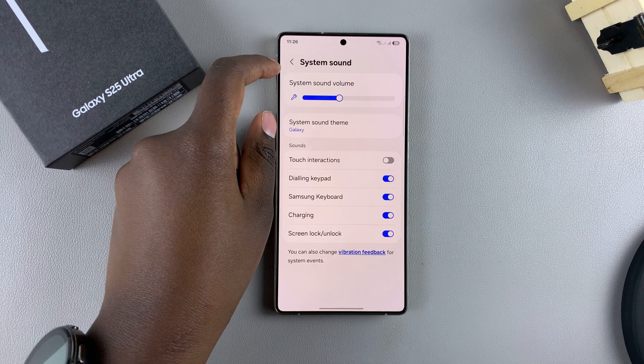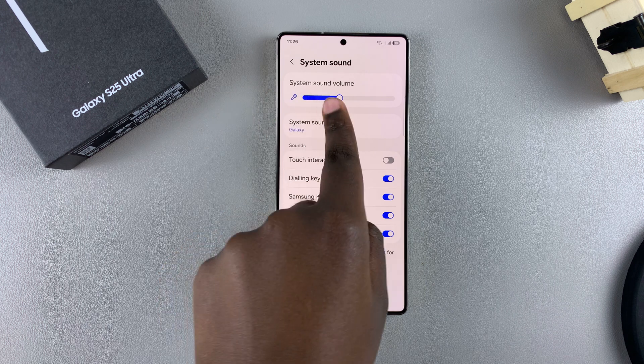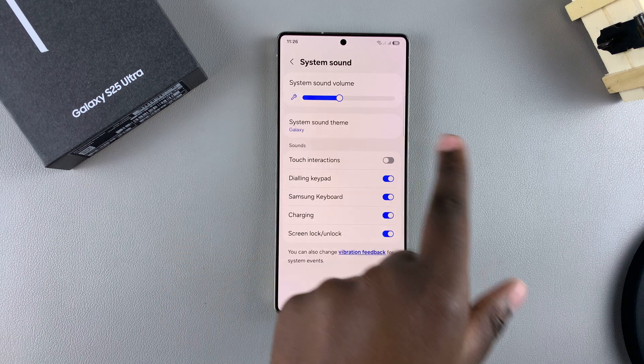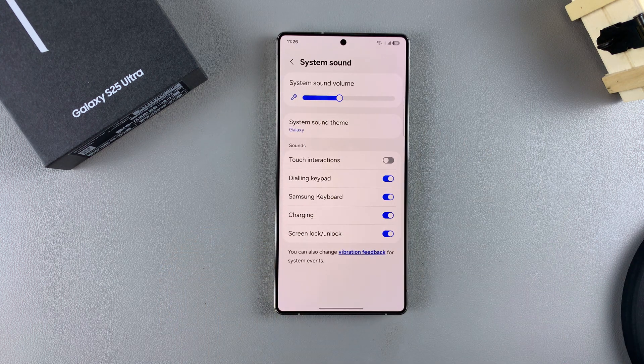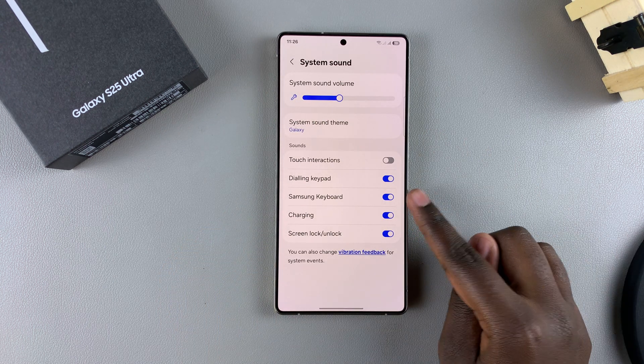You also have a slider at the top, which allows you to customize the volume for the system sound, like the Samsung keyboard.